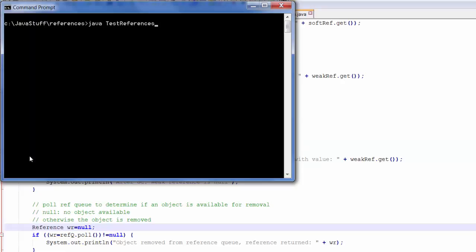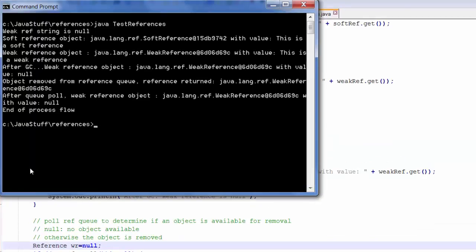Now, I will test my program. The first display indicates that the weak reference string is null because I've set it to null. That means that the strong reference is now eligible for garbage collection.